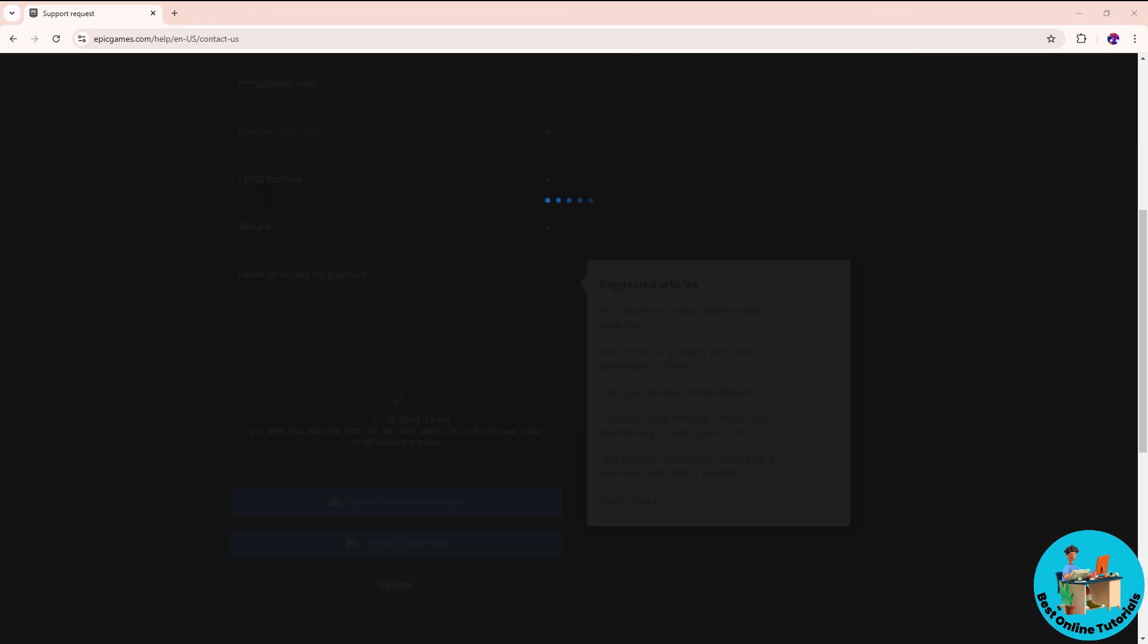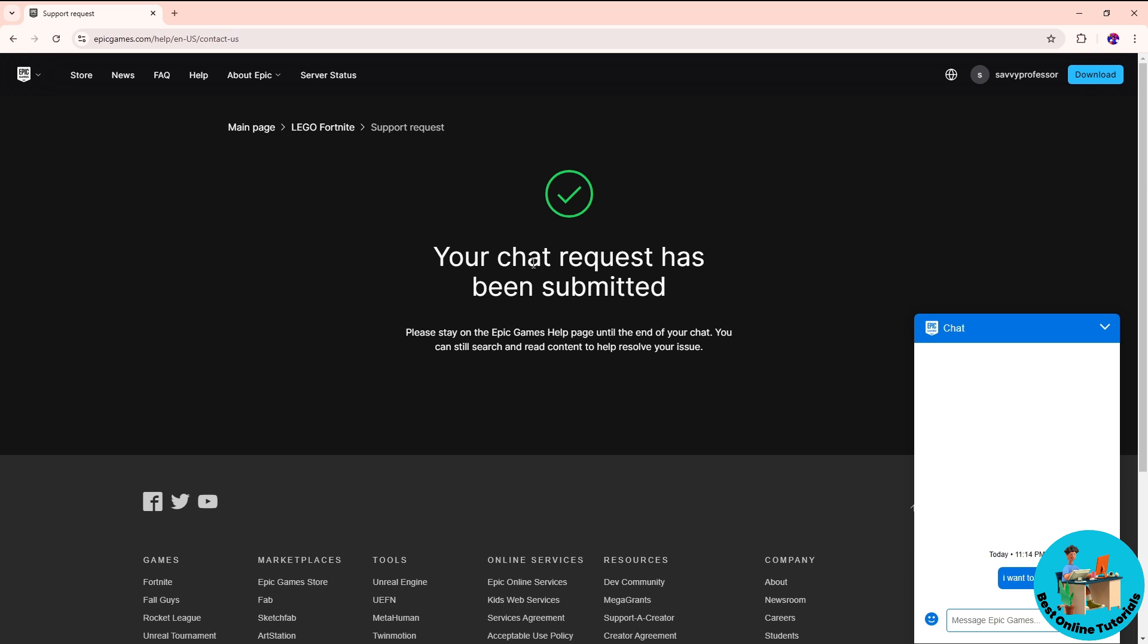From here, as you can see, you should be able to chat with them. From there, just simply wait for some time as the Epic Game support reaches out to you, and from there you should be able to contact them. There you go, see ya!